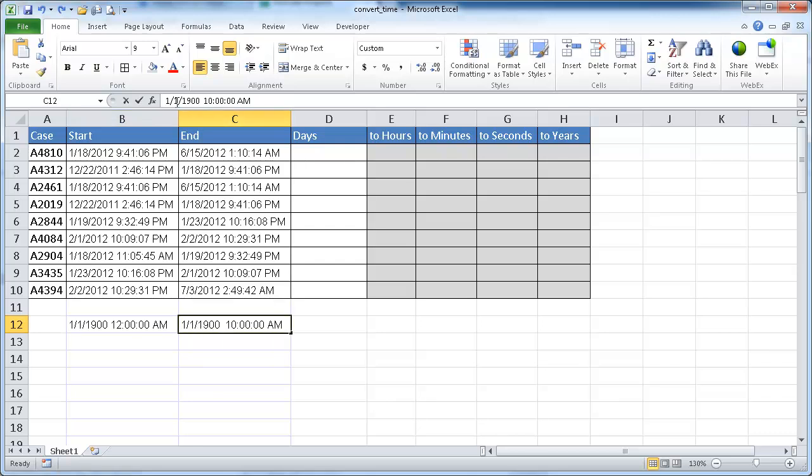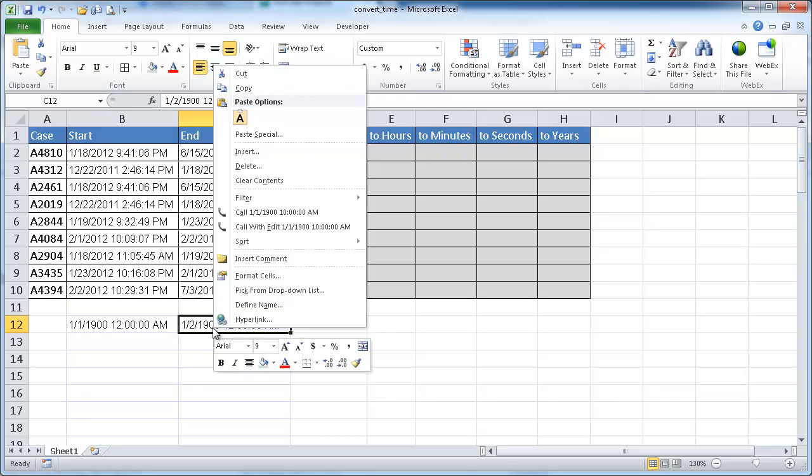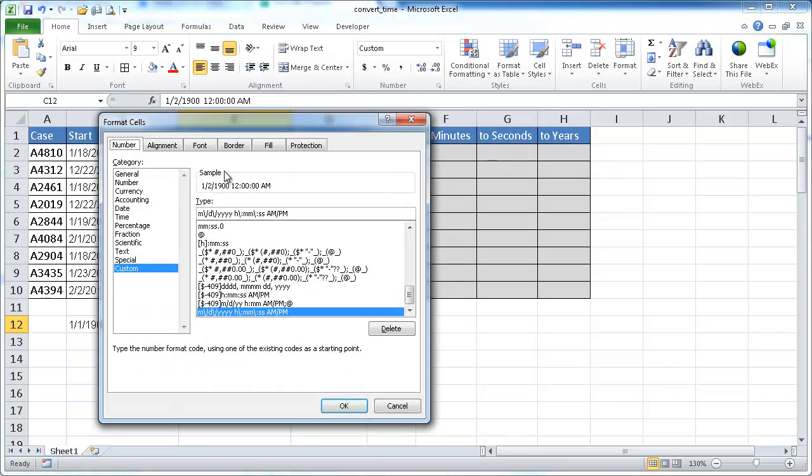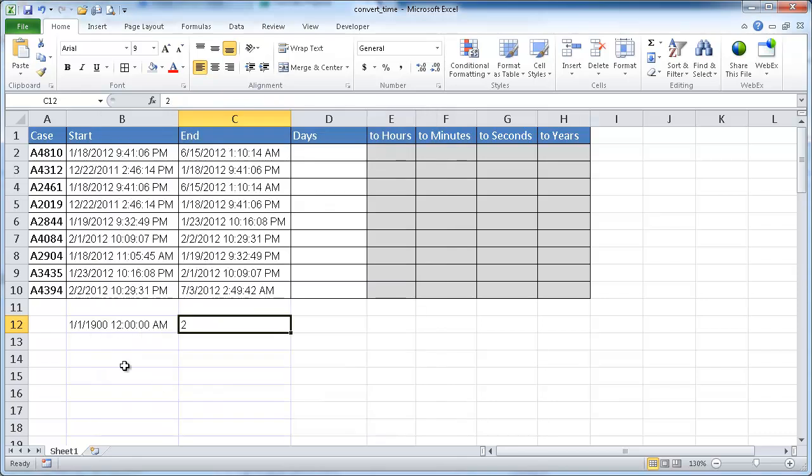if I change this to 1, 2, 1900 at 12 a.m., that should be the number two. So let's right-click and go to General, and it is number two. So that's how Excel sees dates.